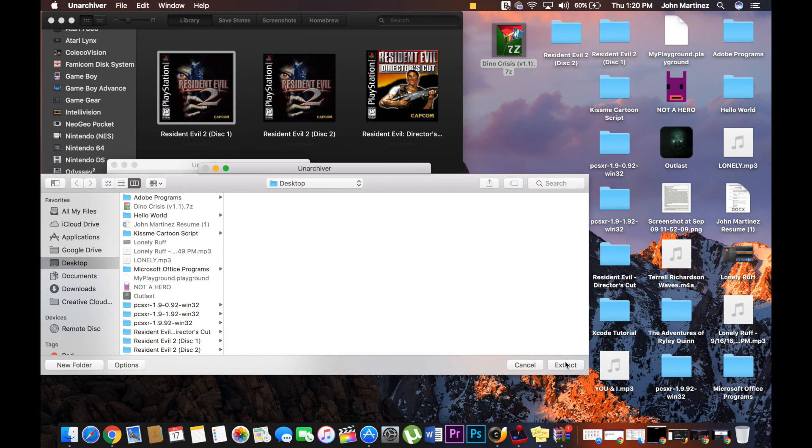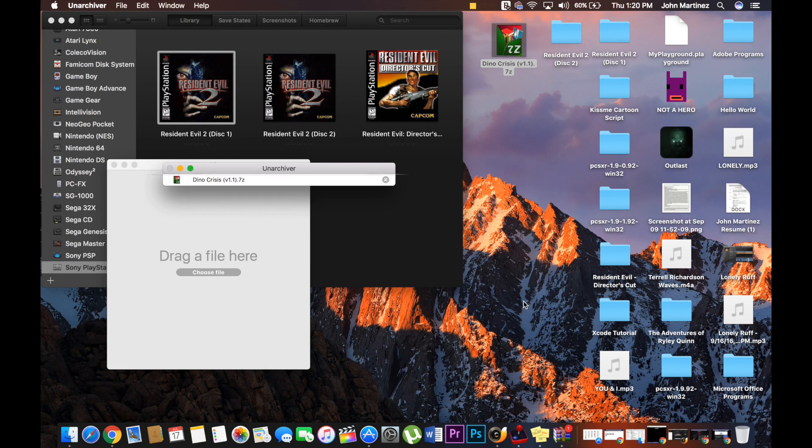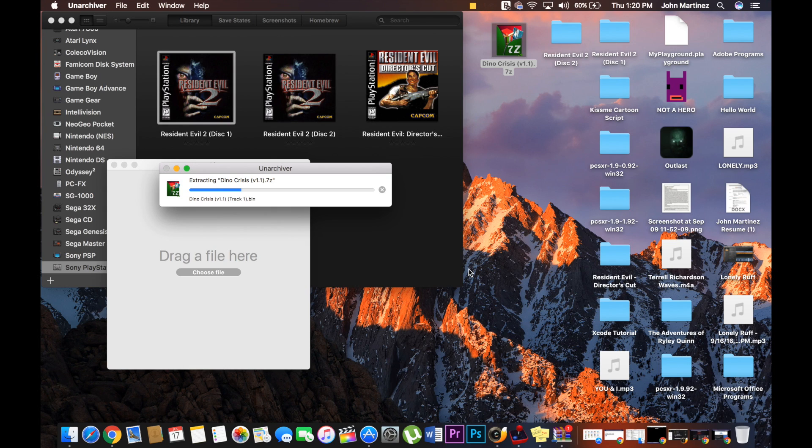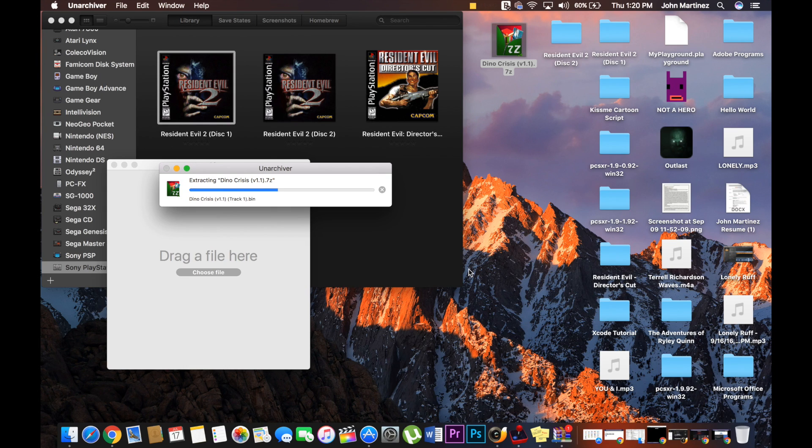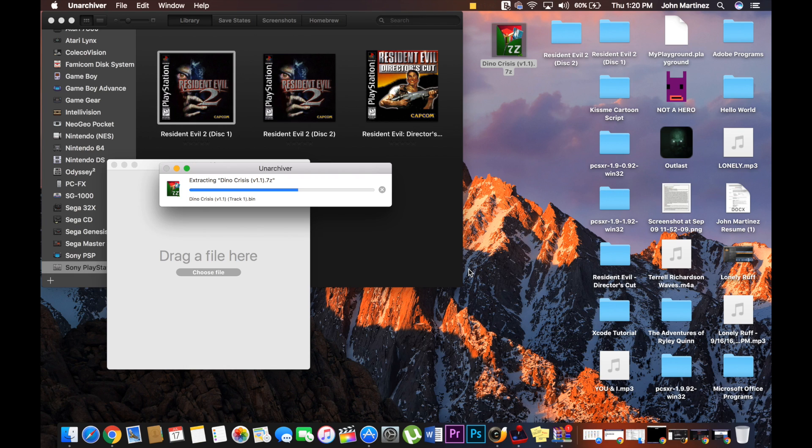You're going to sit there and it's going to extract. Once you've done that, it's going to extract right here. You'll see that it'll pop up. It should pop up—if I'm not mistaken, it might just pop up into my downloads. So we'll go ahead and let this finish.